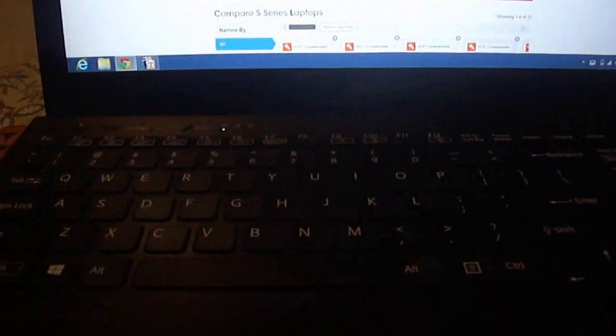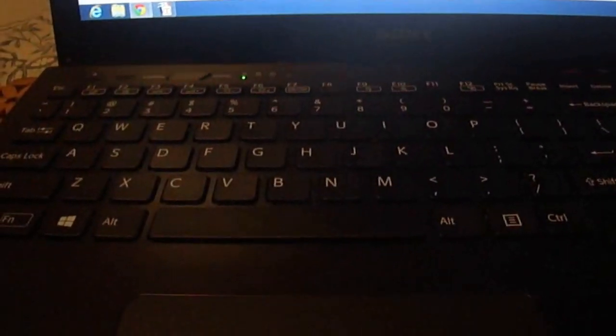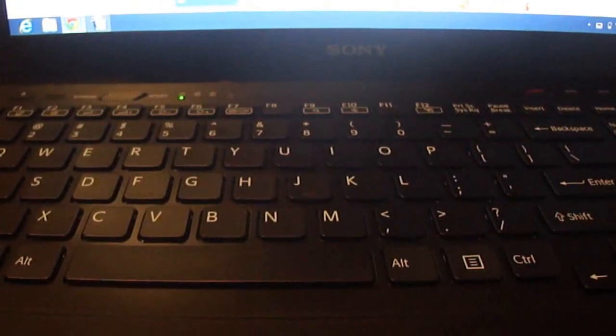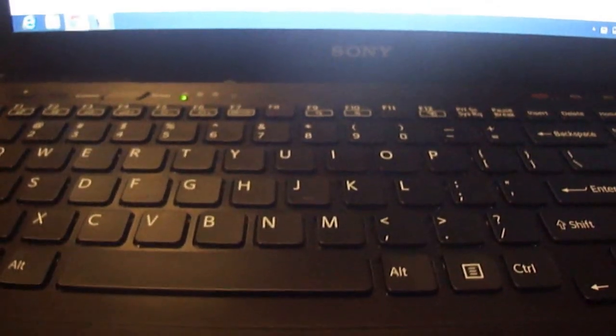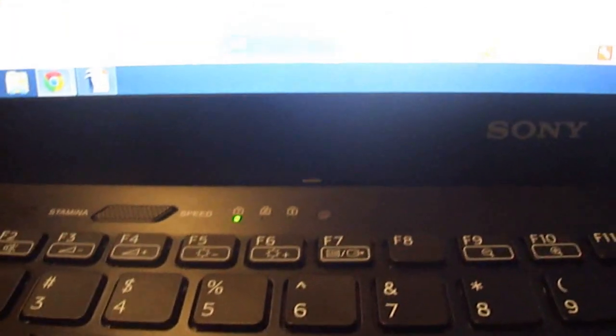It has a backlit keyboard. Right now it's turned off because of the light in this room. Once the lighting of the room gets darker, the backlit keyboard just starts to appear automatically. Here's the sensor.